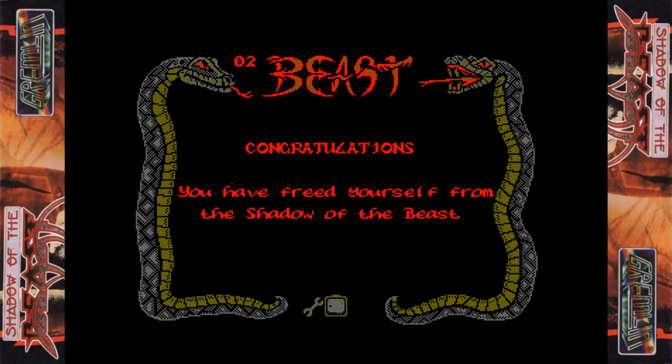With a few bits of energy left, and there we go — congratulations! The ending: 'You have freed yourself from the shadow of the beast.' We don't even get a little cutscene though — after all those other cutscenes, it's so disappointing that we don't get an ending to the game. But there you go.